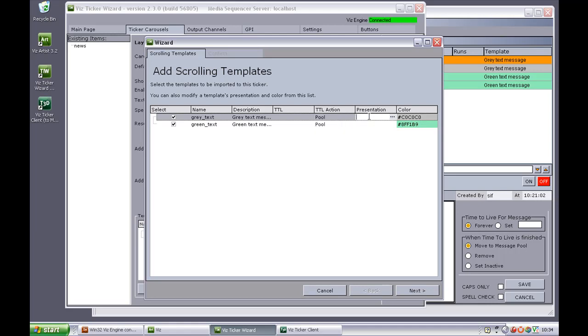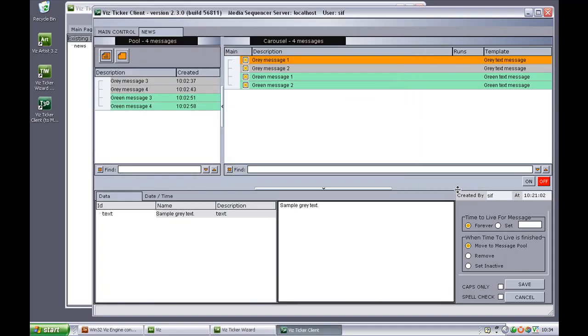Presentation files can be used instead of the default editor when creating messages in this ticker client. Presentation files are created in this template wizard, which is part of the Wisconsin pilot package. The presentation files are used here instead of the default editor.